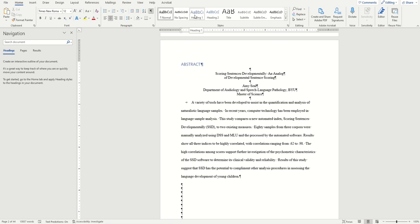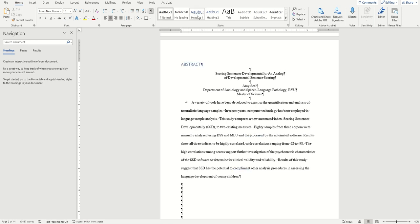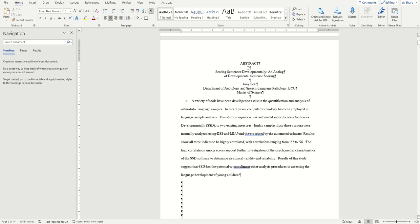Now before we go ahead and click on it to apply the style, it's important to recognize that Word has default formatting attached to each style that does not line up with ETD guidelines. The Heading 1, for example, makes our text blue and left aligned, which is not what we want. So we have to update our Heading 1 to match what we already have on the page.